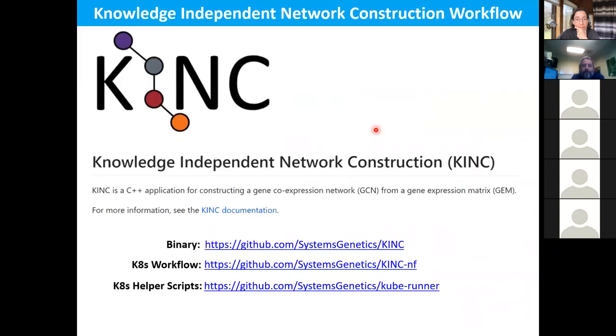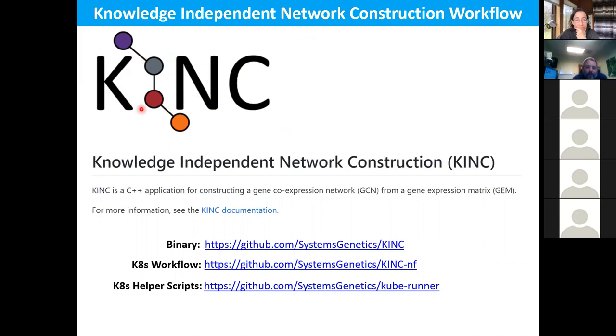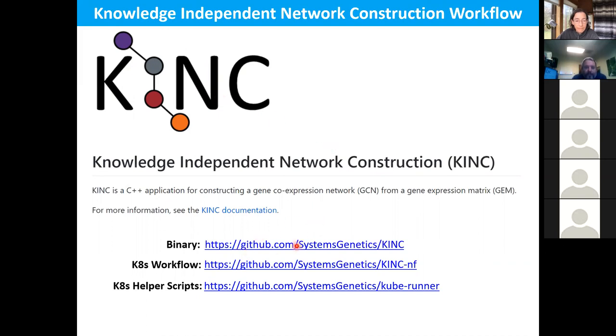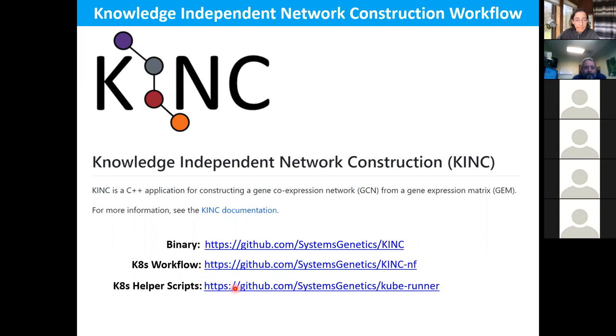So to make these networks, this is the algorithm that we've developed with Stephen Ficklin's lab at Washington State University. He's an awesome collaborator. This is called KINC, knowledge independent network construction. This is a way to find these relationships without knowing what the relationships are. We're using statistics to find them, but then going and putting them into a context of normal versus variant, different types of conditions. This is the GitHub repo for the algorithm here, the binary. This is a Nextflow-enabled version of KINC.